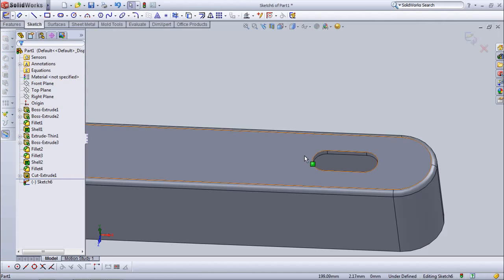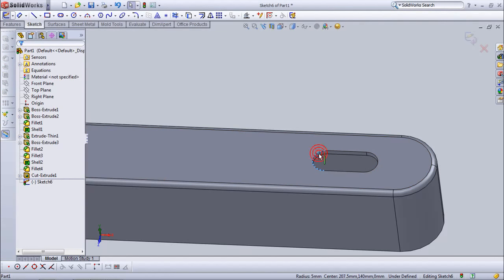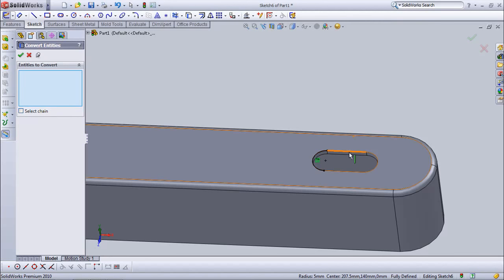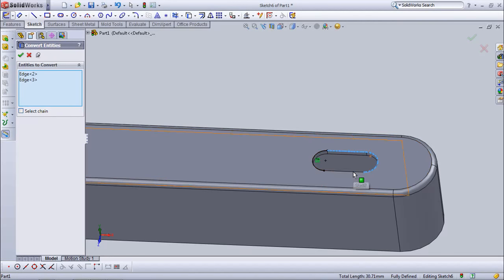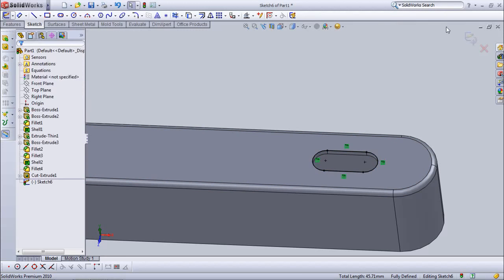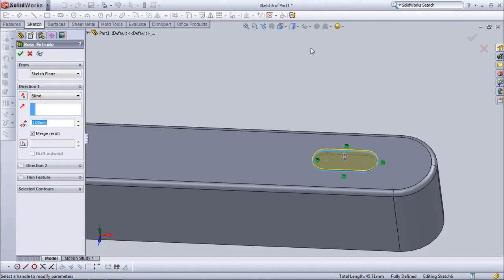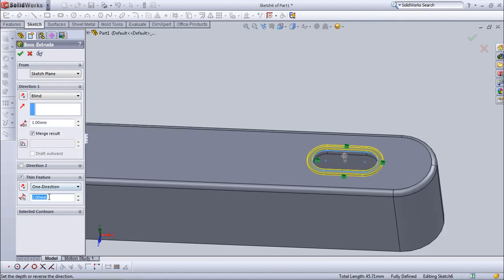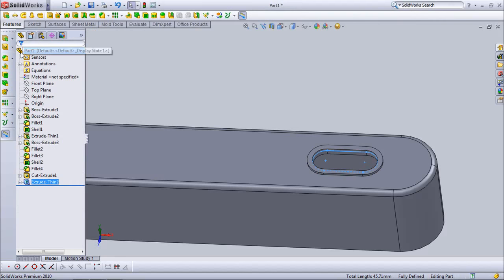Choose convert entities. Exit sketch. Set 1 mm. Choose thin feature. Set 2 mm.